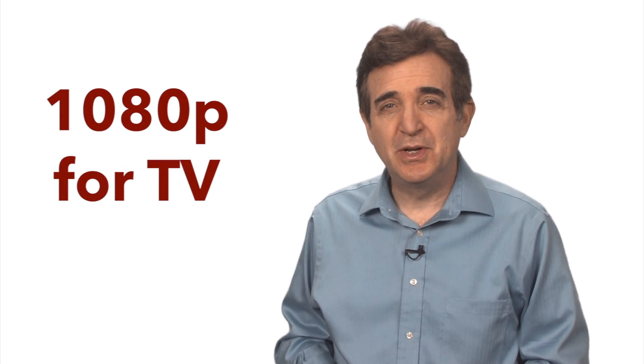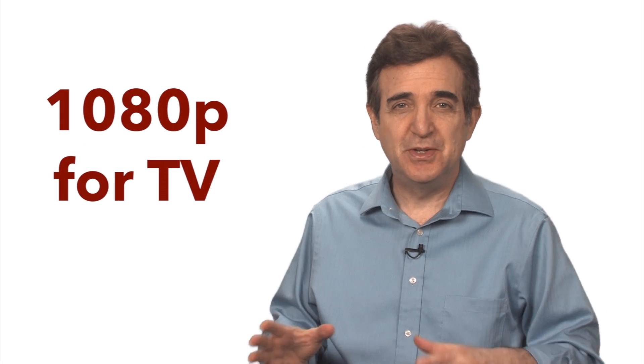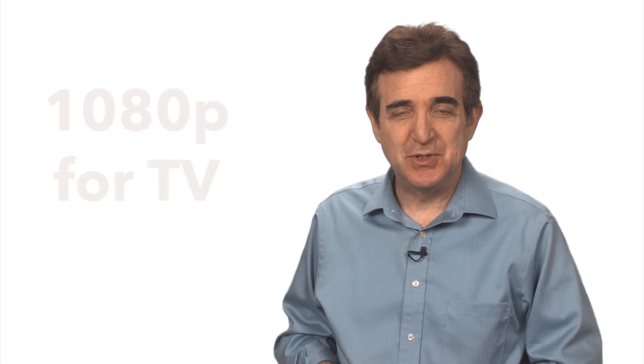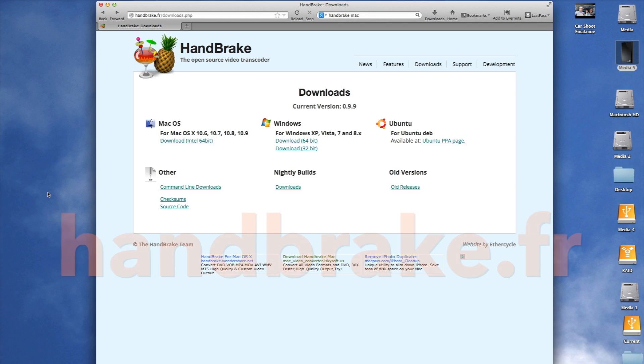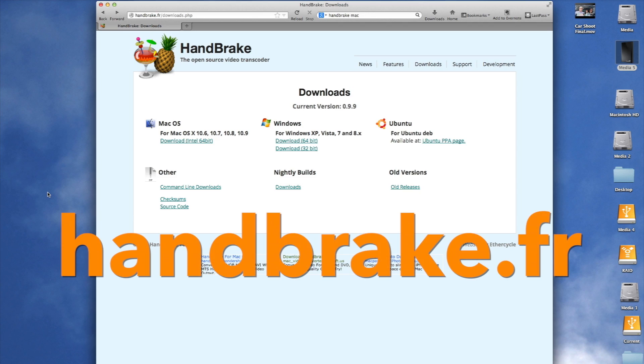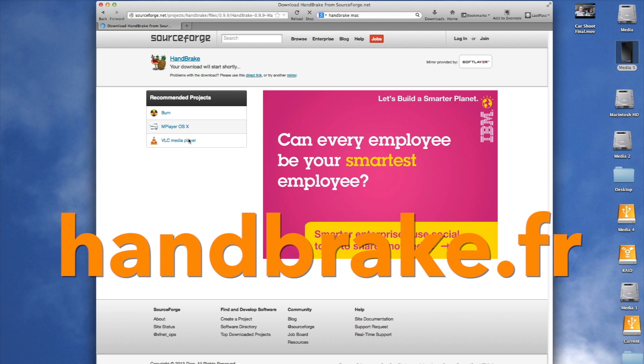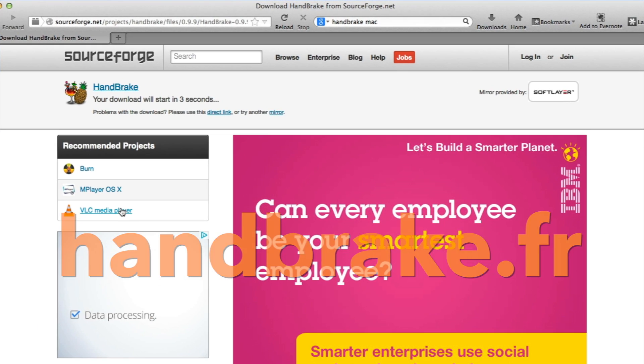So what program are we going to use for all this slimming down business? It's called Handbrake. Now let's learn how to use it. Before we use Handbrake we have to go download it from this site. Just select the right version for your operating system and install it.